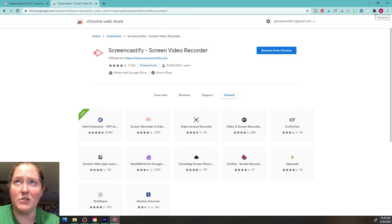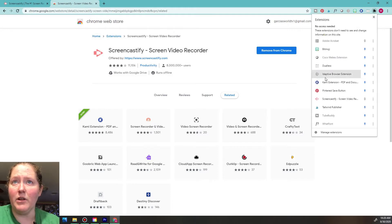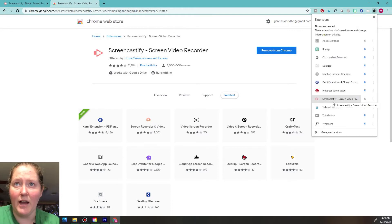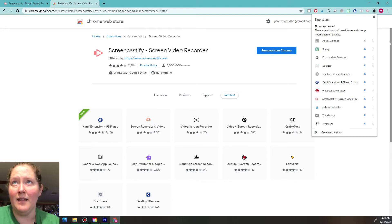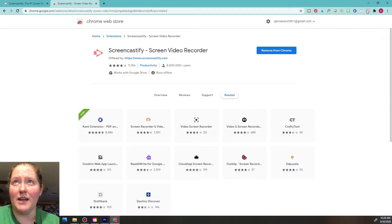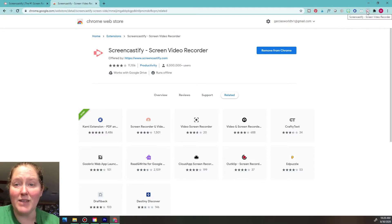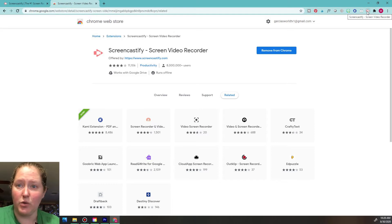I'm going to click the little puzzle piece right here, look down where it says Screencastify, and there's a little pin button. Go ahead and pin that extension. Once you pin it, you can see it right there — now we have it ready to activate.